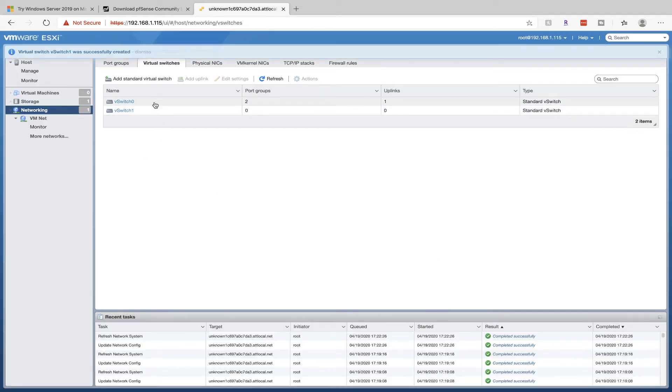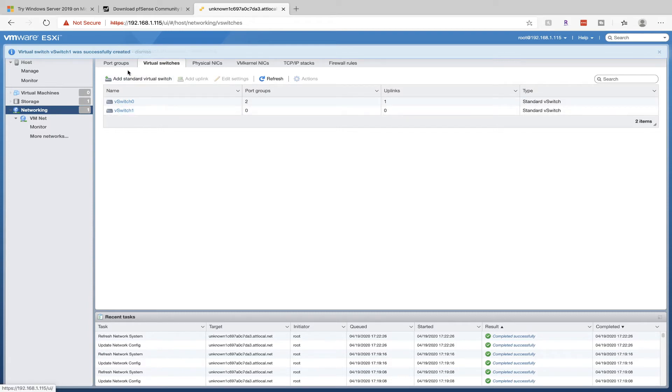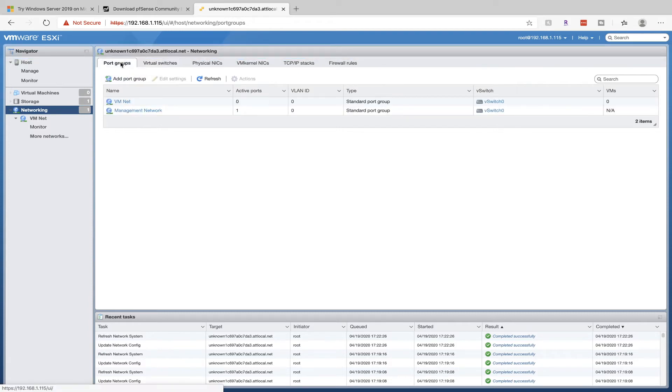Now you should have two virtual switches, one that was already created and the new one right here, vSwitch 1. Next, we're going to go into Port Groups.